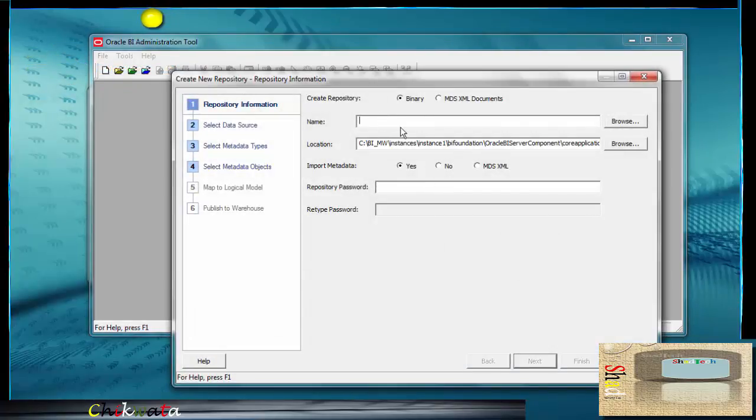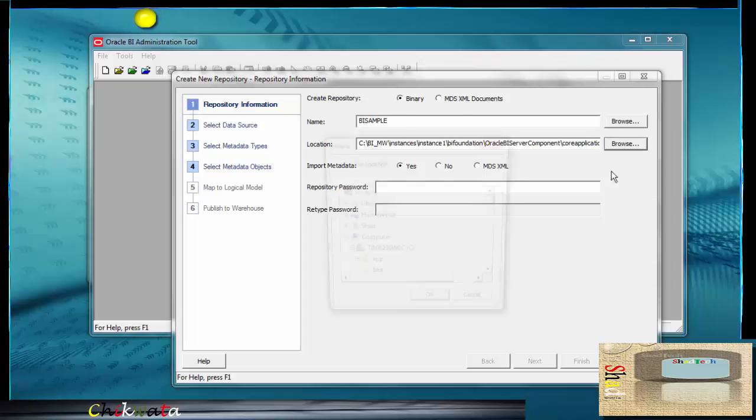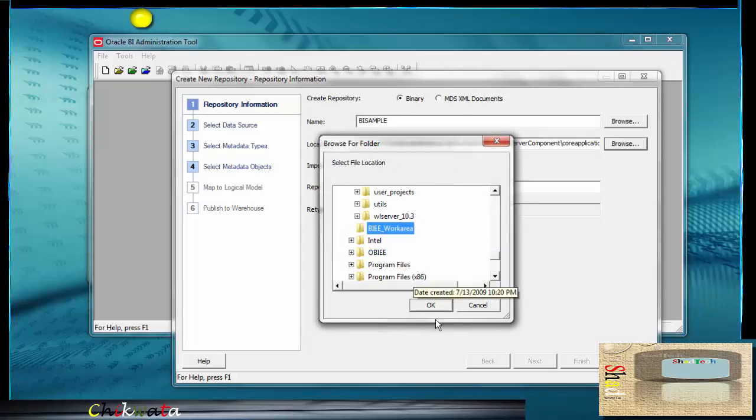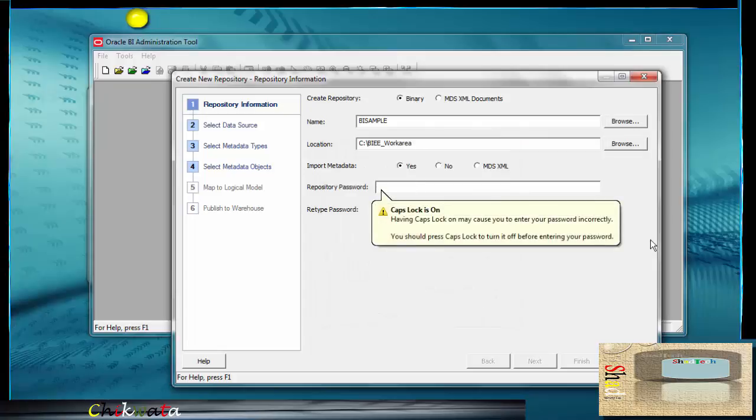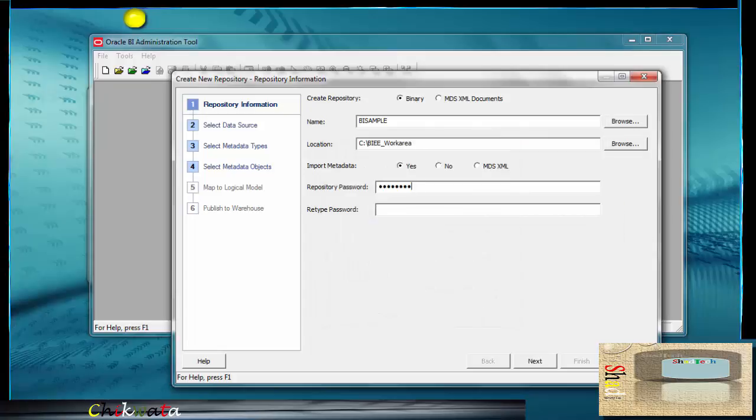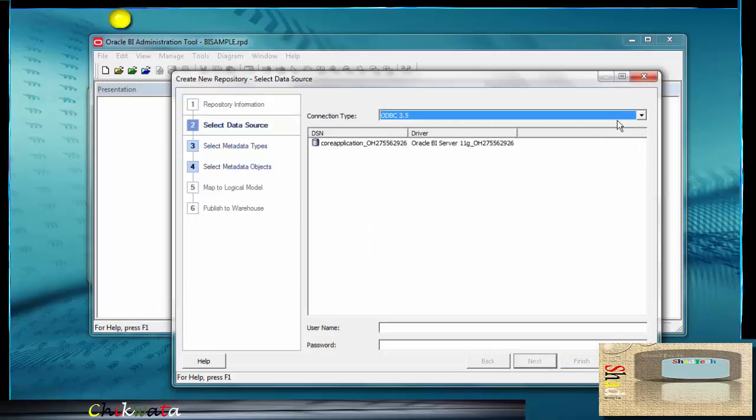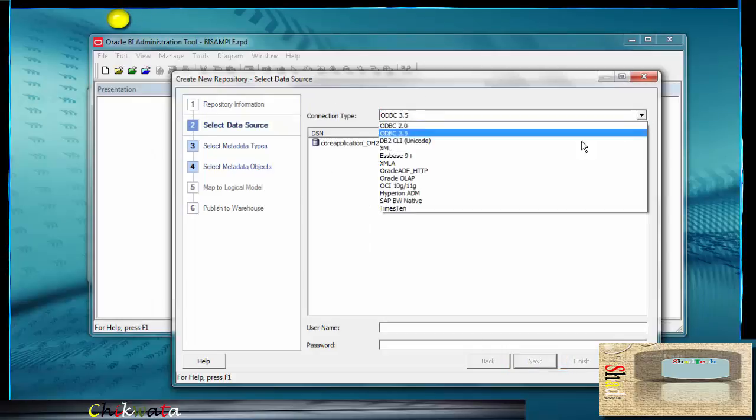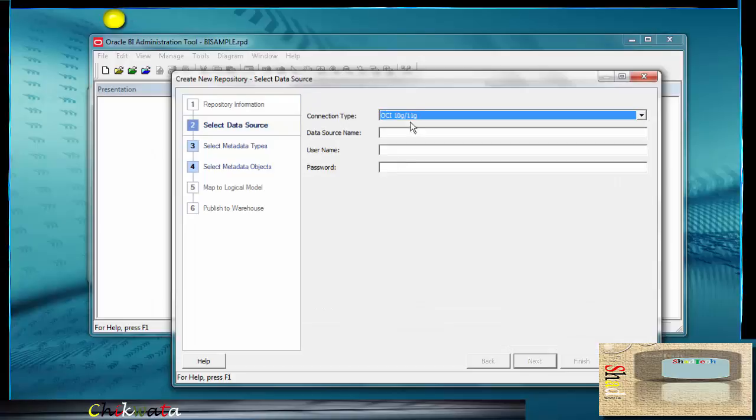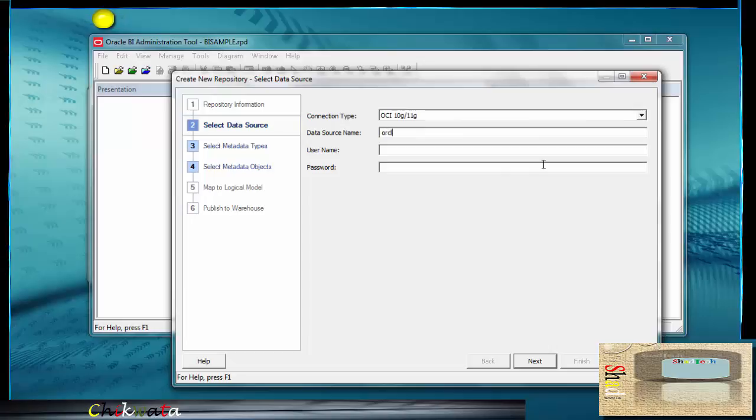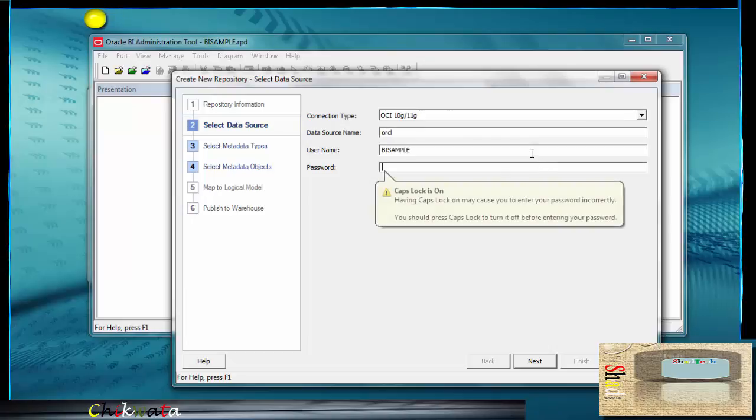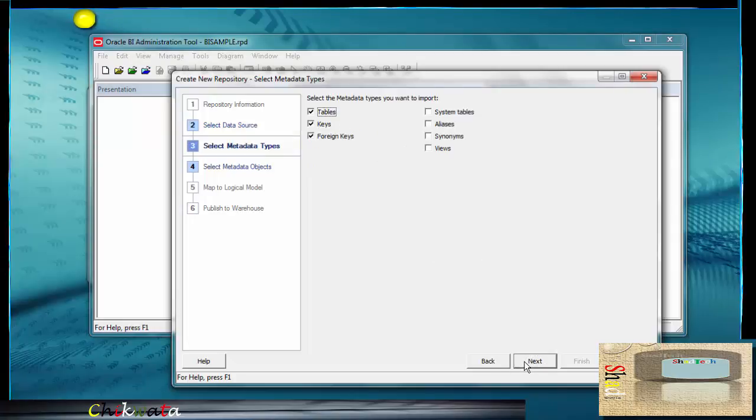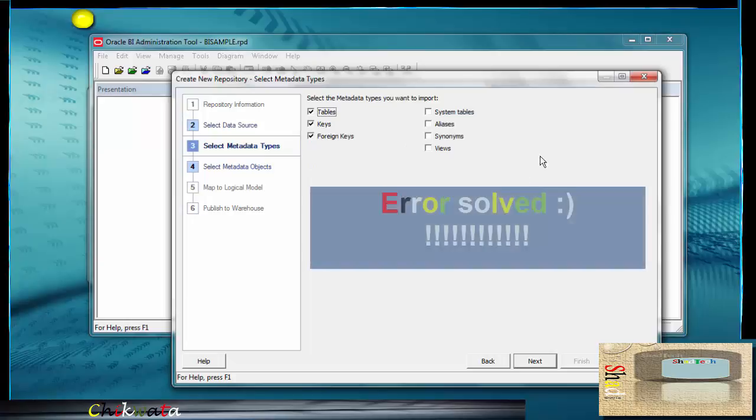I'm going to name my BI sample. There we go. I'm going to leave the default mine. And like I said, I'm just going to preserve it on a different location. Putting your password right here, password, click next. After clicking next, what I'm going to do is to select my connection type, which is OCI 10g 11g. And I'm going to put here my data source name, which is ORCL. After that, I put my username is BI sample. Then I put right here, my password. Then after putting the password, click next.